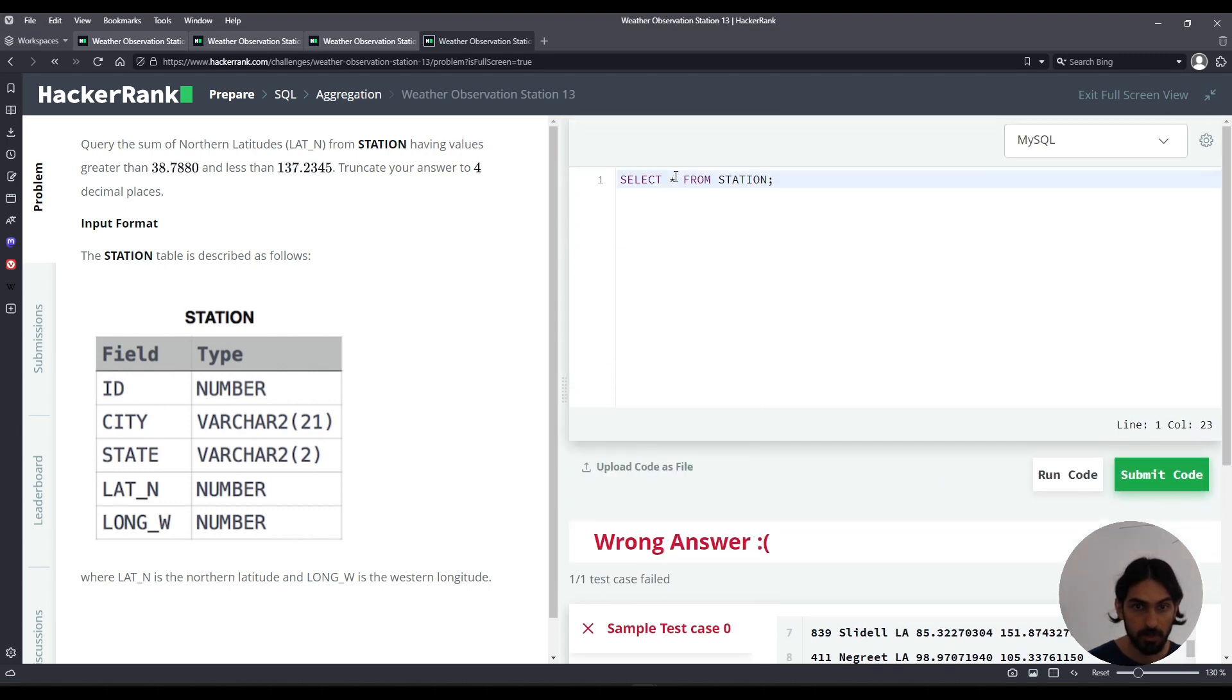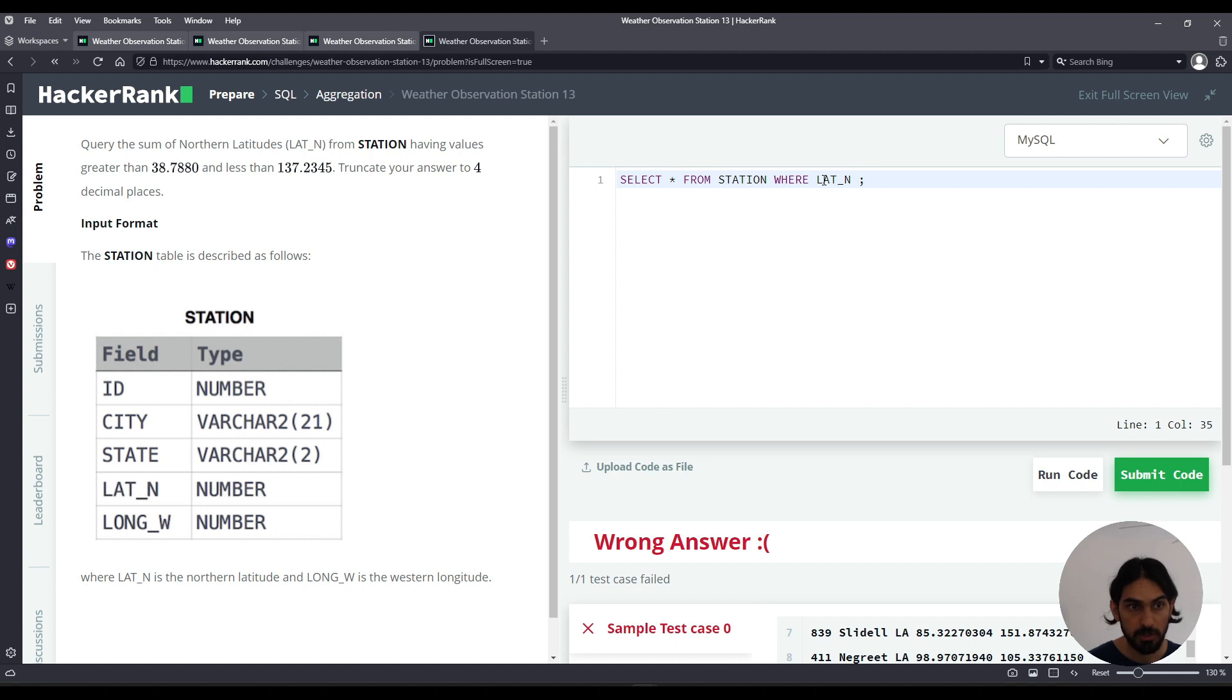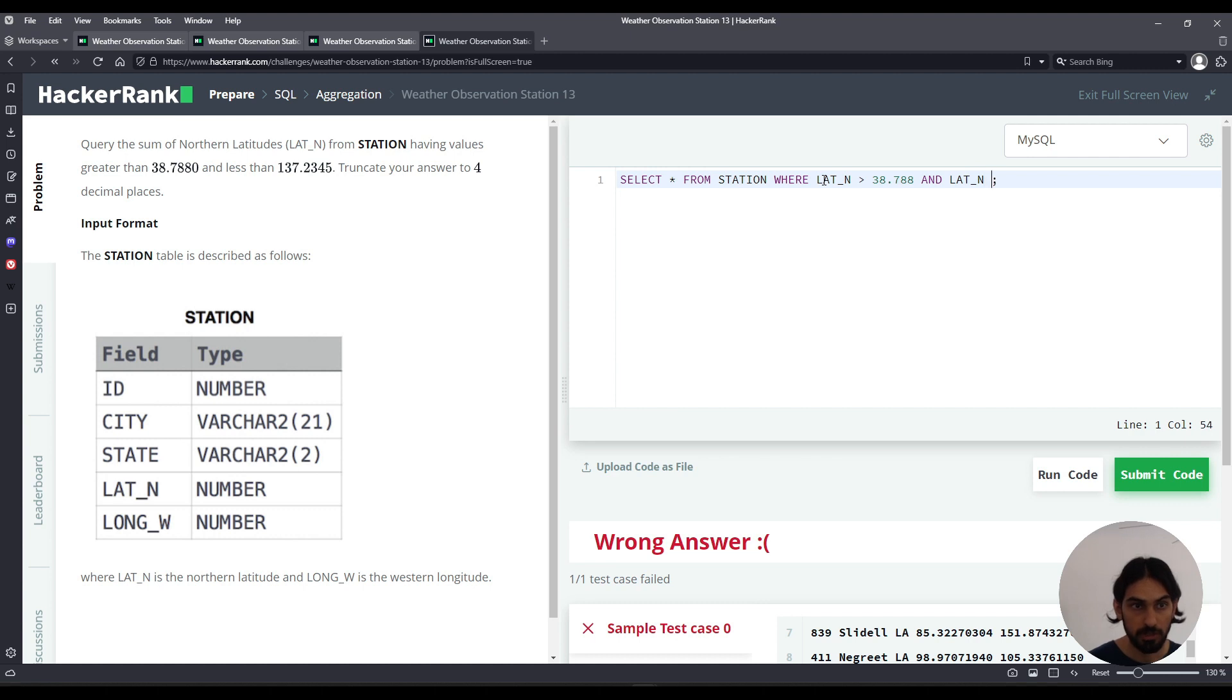So here I'm going to first do the WHERE. So where lat_n has to be greater than 38.788 and lat_n has to be less than 137.2345. Now that's fine.